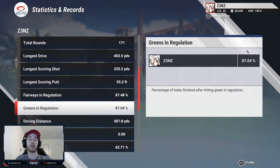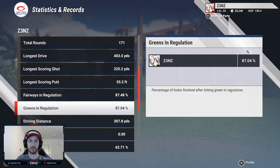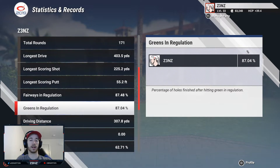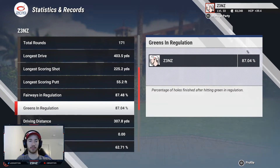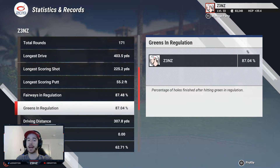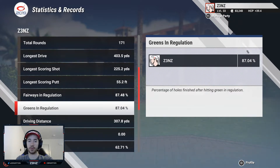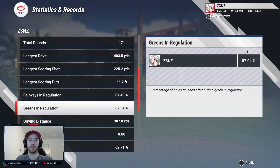Just like our previous video on driving, we have the exact same goal in mind when going for greens in regulation. We want to try and hit at least 90% in every single round that we play. I can almost guarantee that if you're hitting 90% greens in regulation every round, your scores are going to improve dramatically.